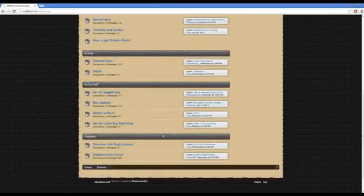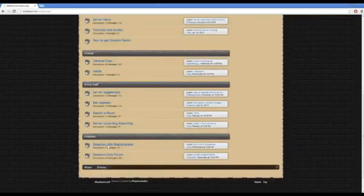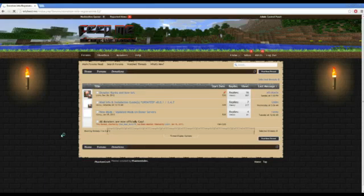Second thing to do is go Donations Info and Registration, because it's information we want, and an installation guide. Look, it's been updated, because we recently updated it.